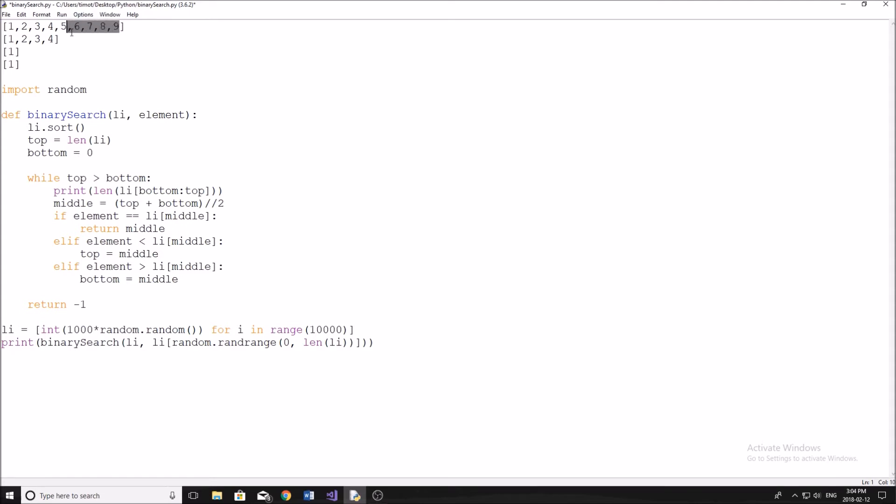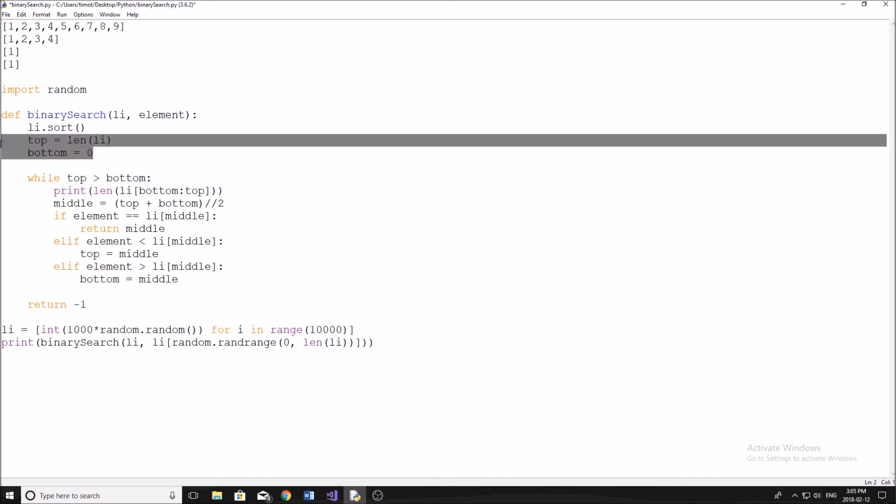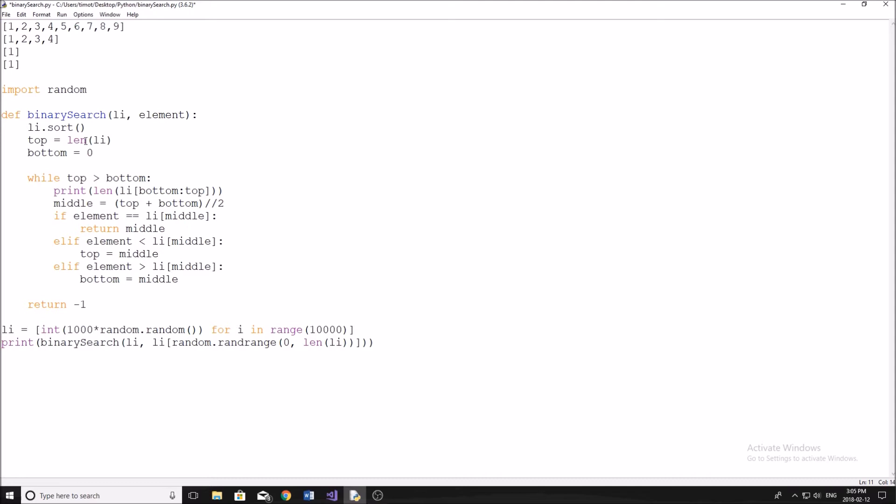So rather than recreating lists, which is going to take more time and more memory, we're just looking at a different section of the original list. That makes sense. So we have our top, our bottom, this is going to be the whole list because we start at zero and we go to the last indice.